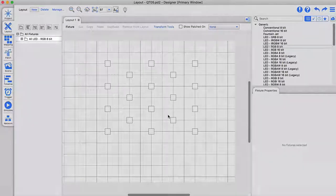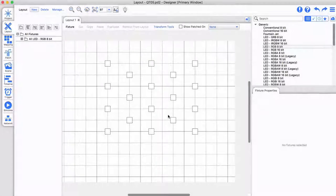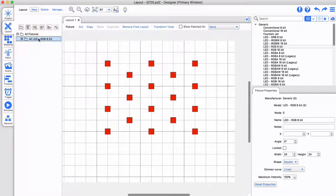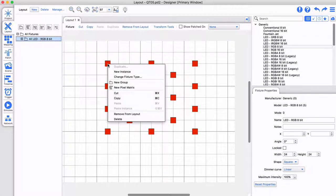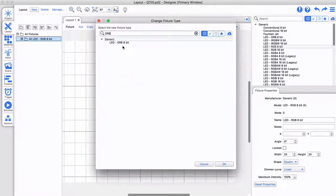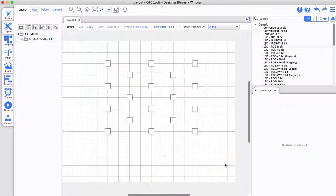Accidentally use the incorrect fixtures in your setup? Changing them has never been simpler. Select the fixtures and right-click to change fixture type. Select the new fixture and press OK. It is that simple.